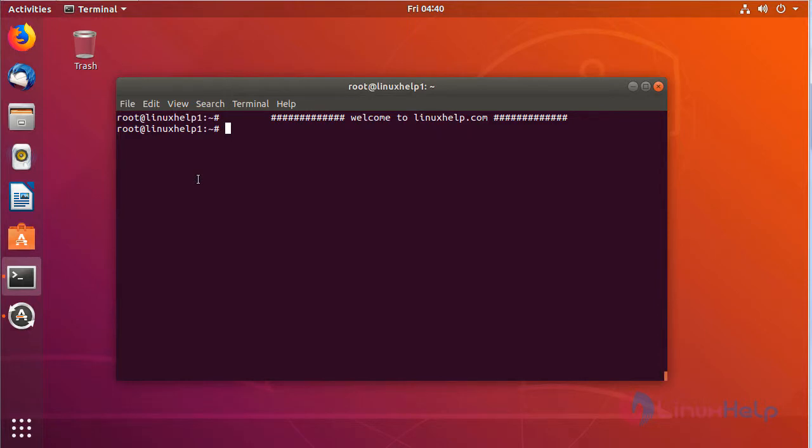Hello viewers, welcome to linuxhelp.com. Today we are going to see how to install MOOC on Ubuntu 18.04.